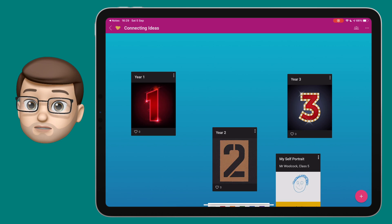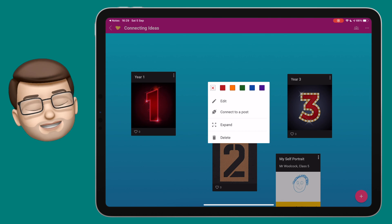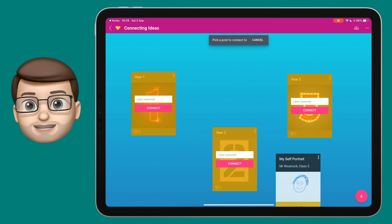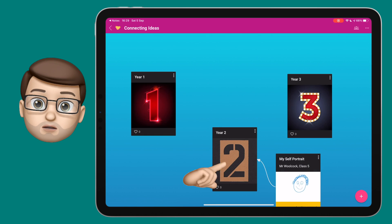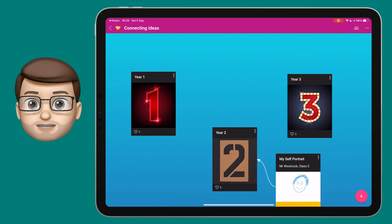So there are lots of different ways of interacting in Padlet. This is just one really simple example, but the more you use it the more things you'll explore.